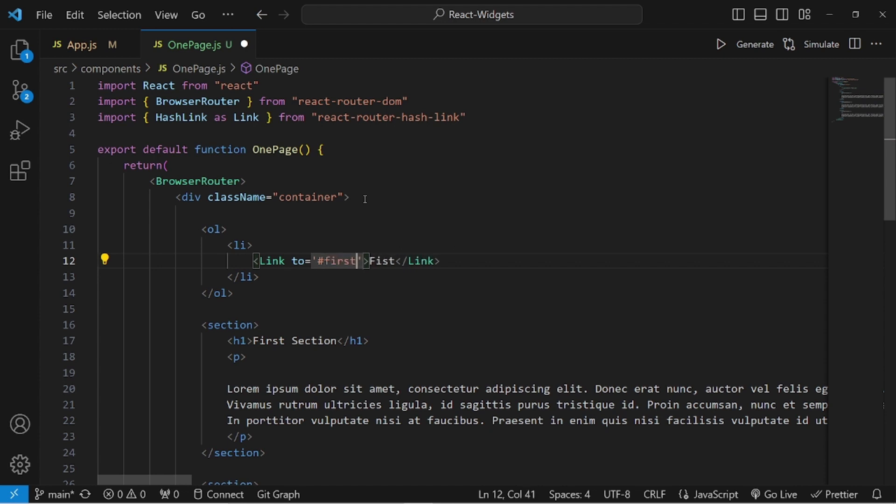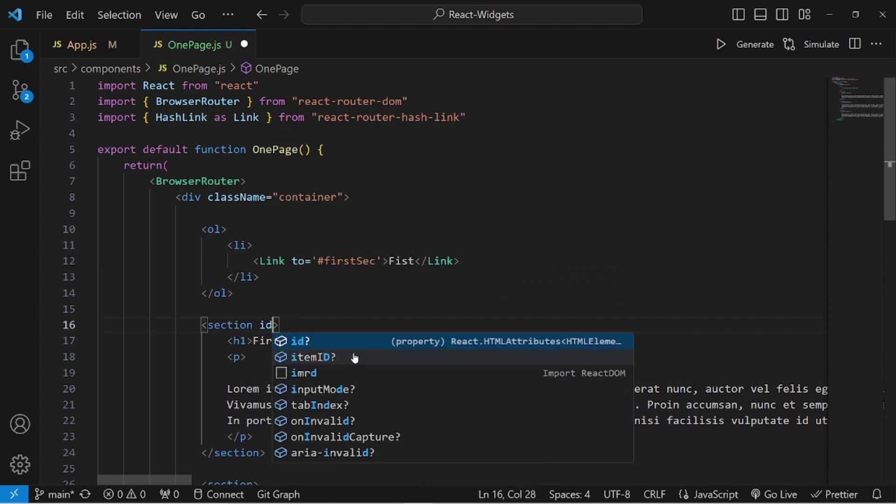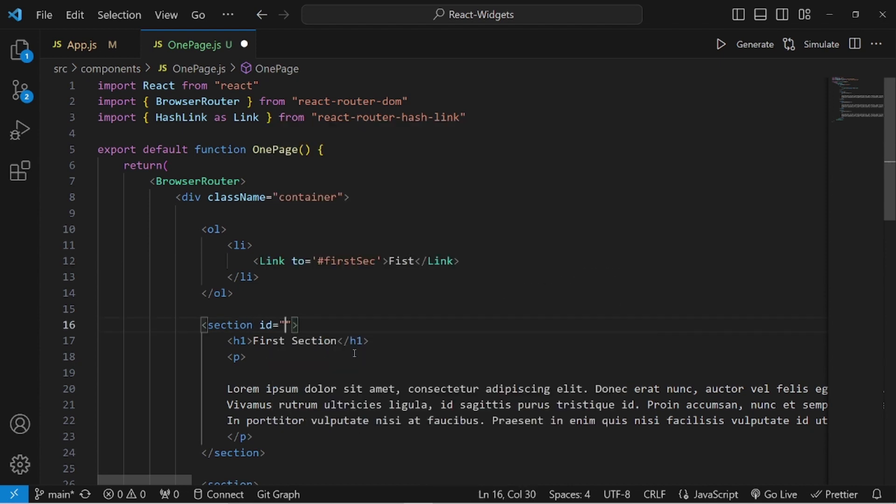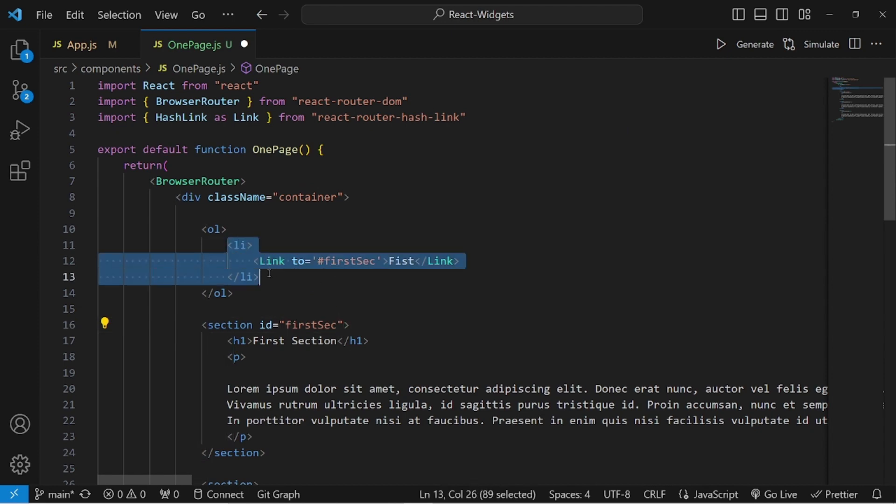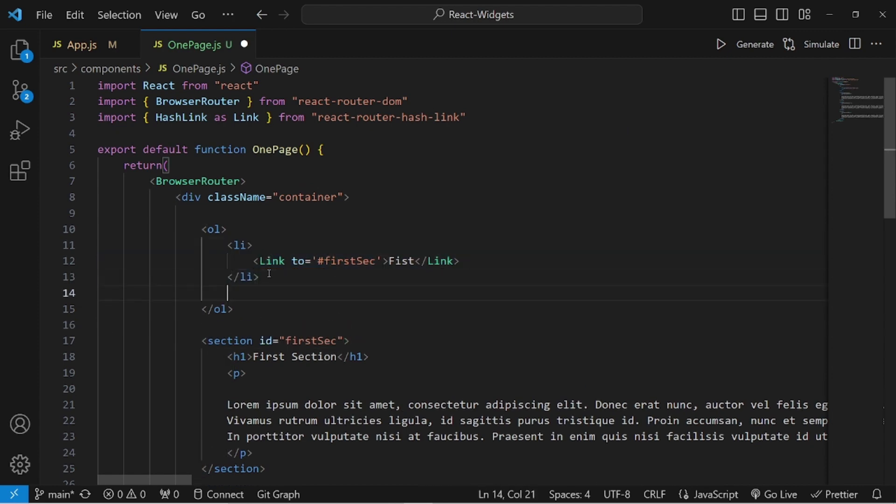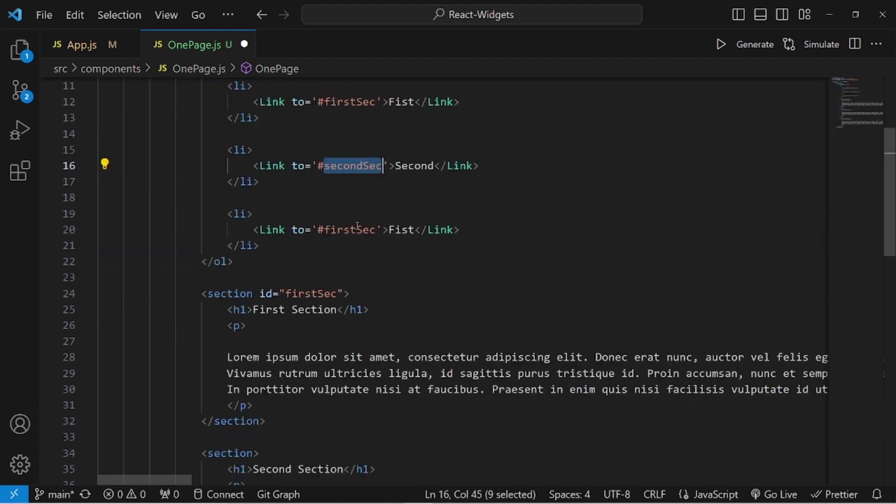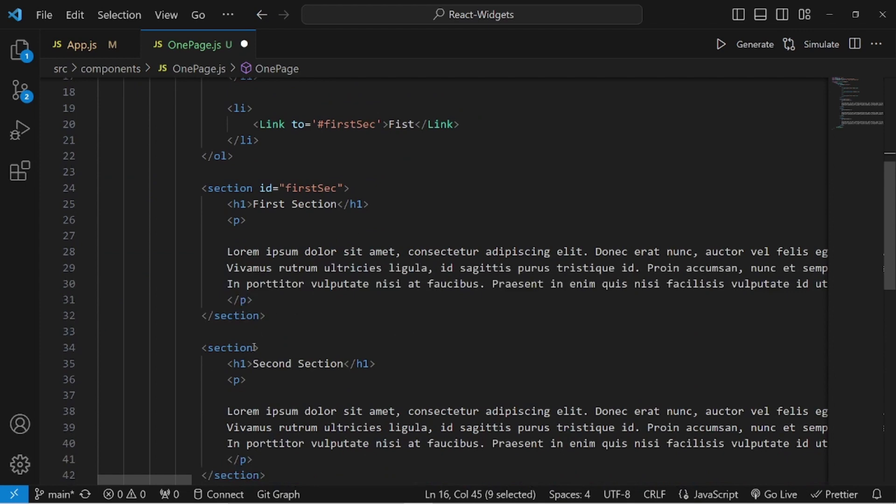So I want it to go to, for example, first section. Make sure you add a hashtag before that. Take the name and add an ID to the section you want to be routed to. That would be pretty much it. Let me paste it a couple of times for each section.